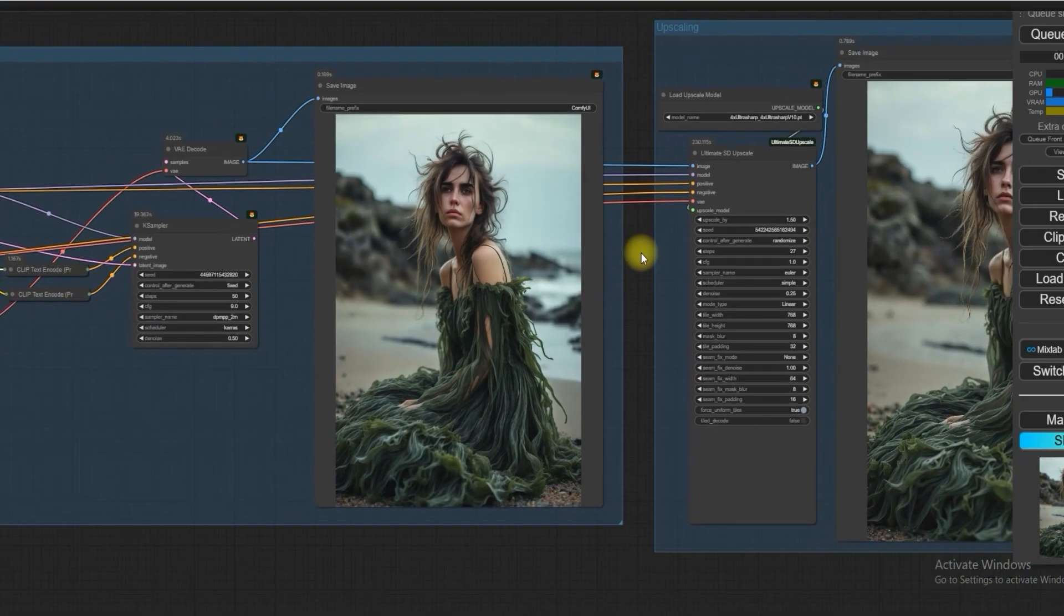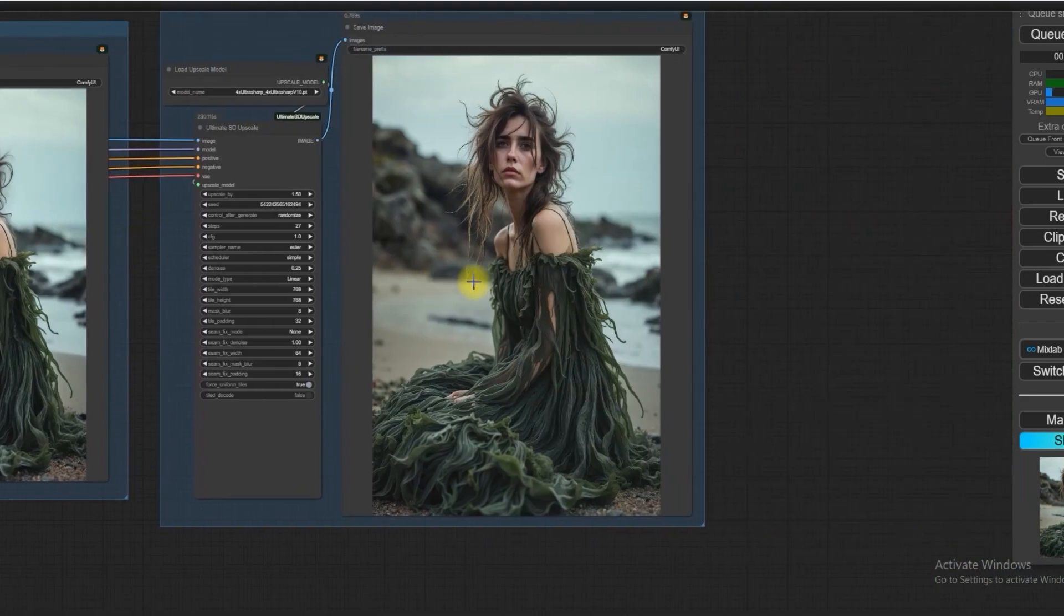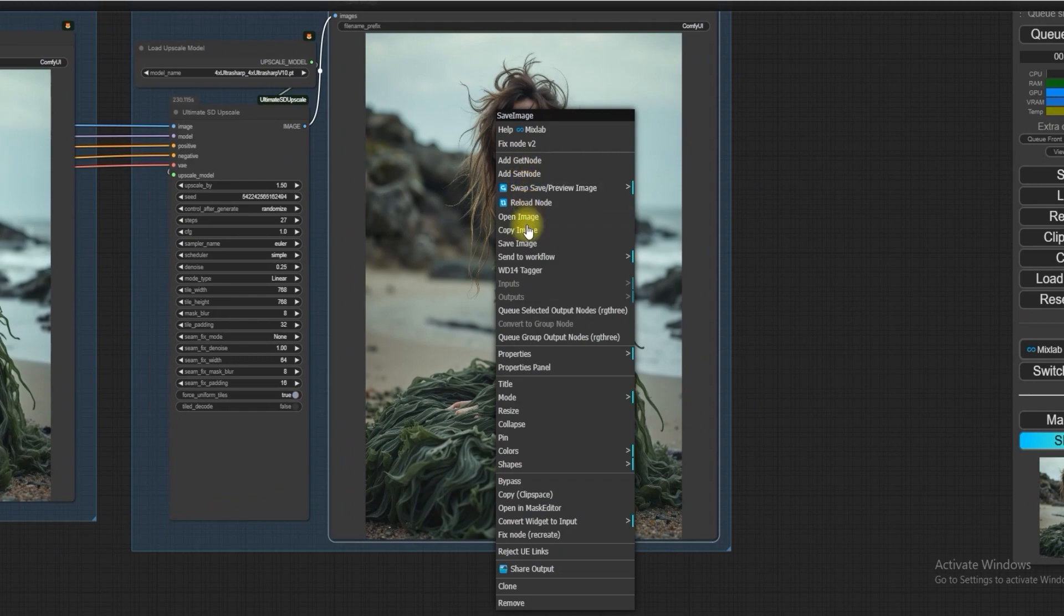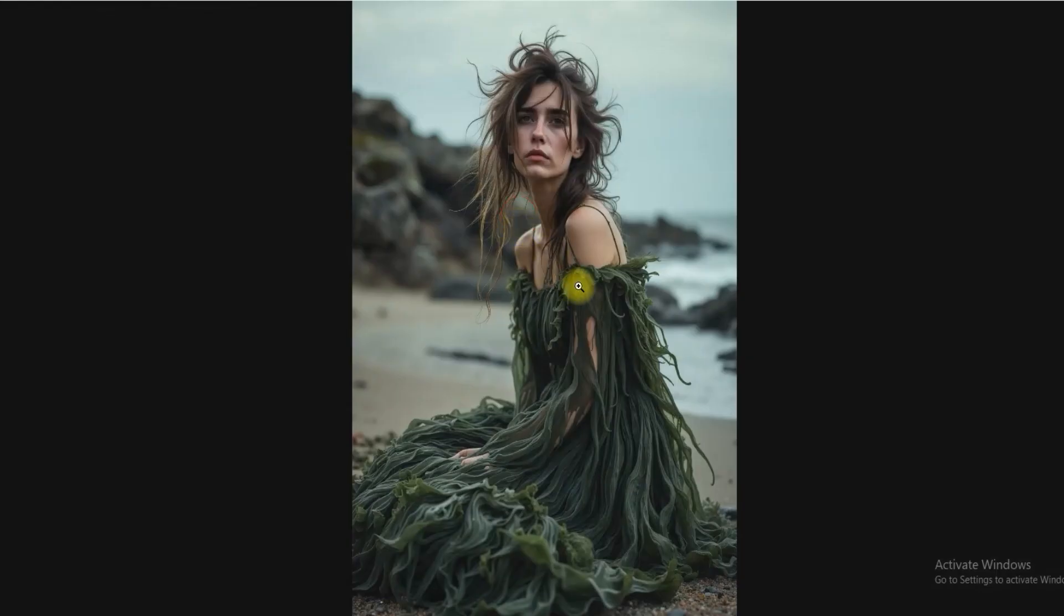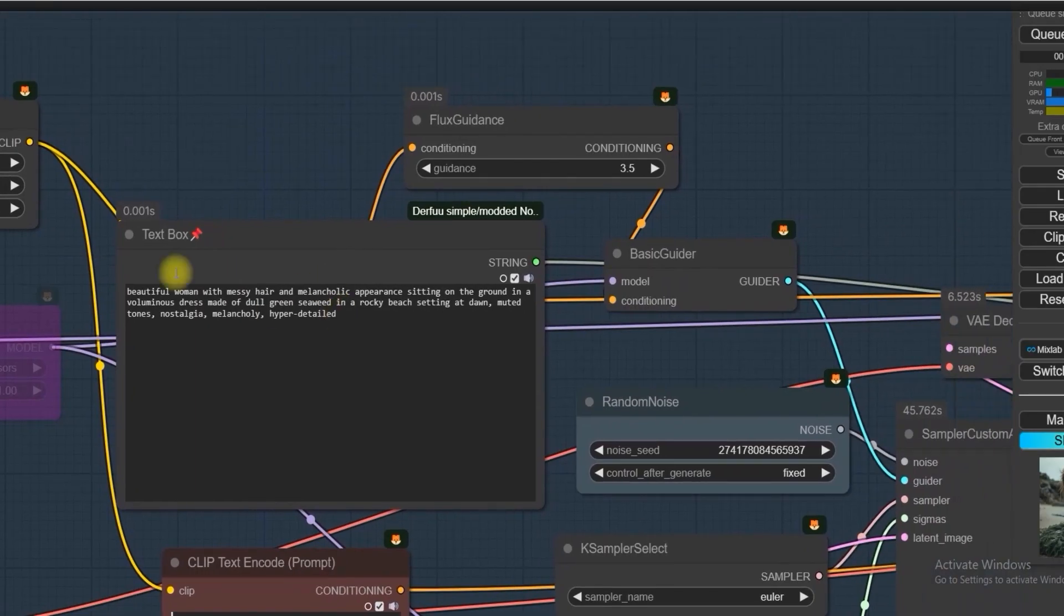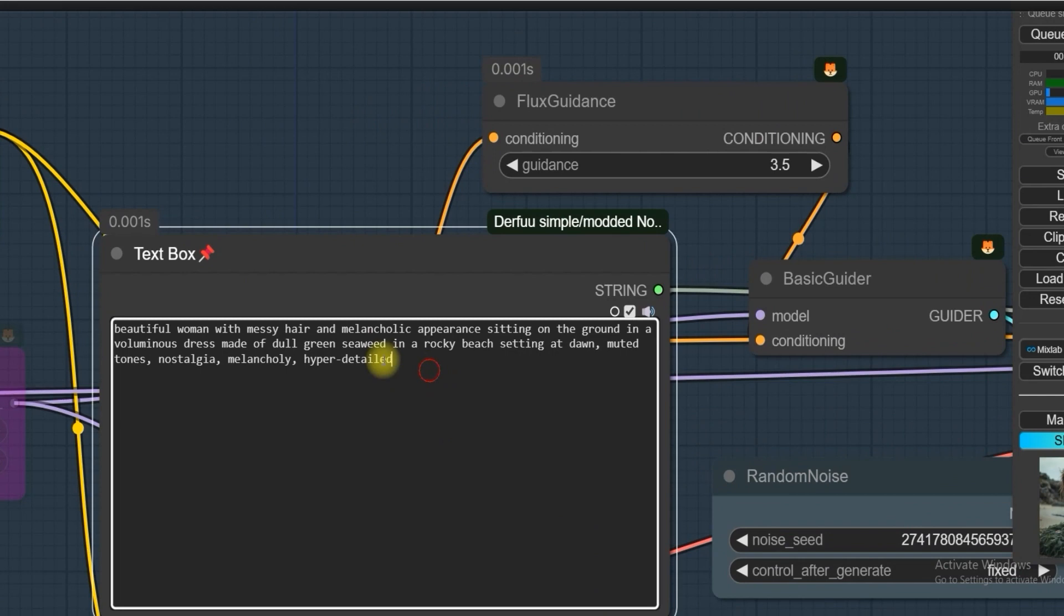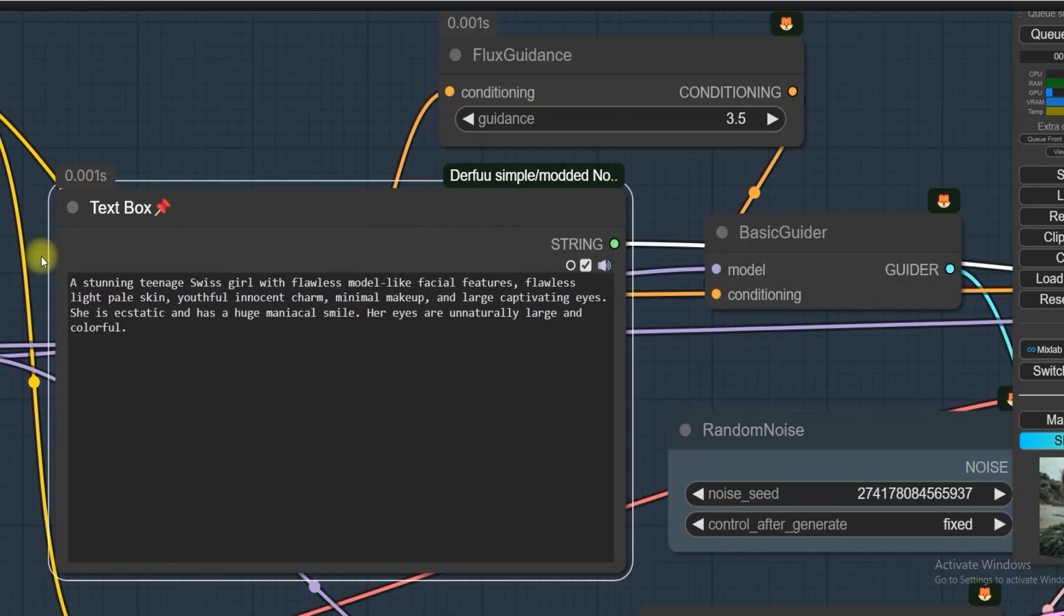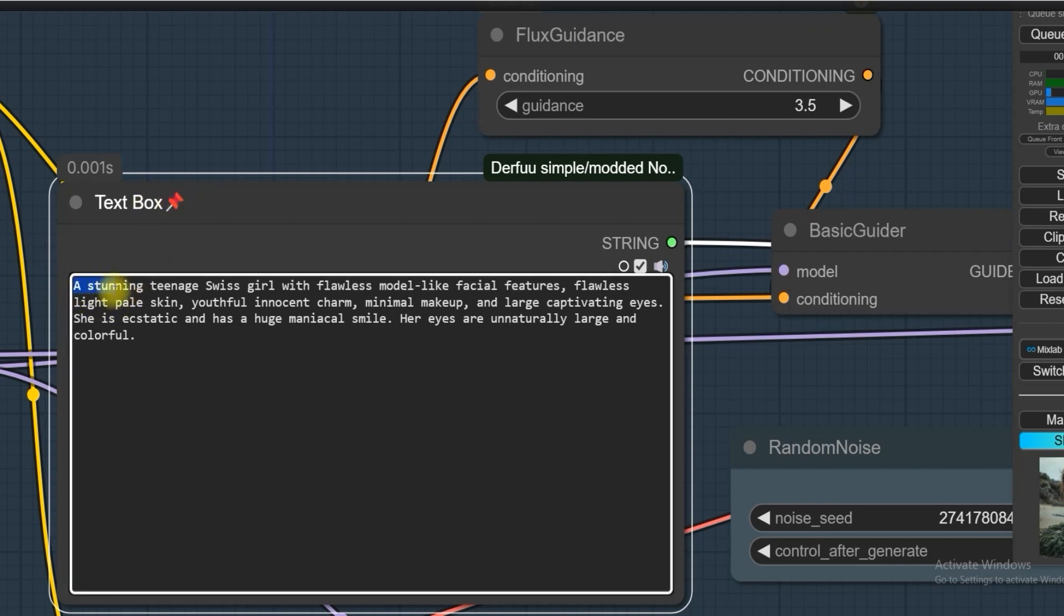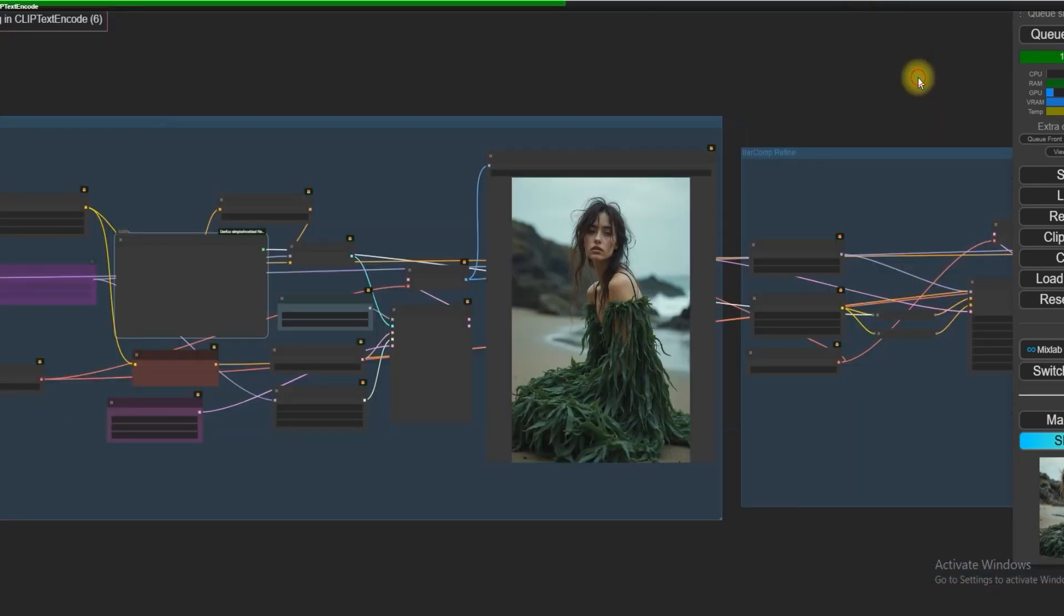Let's work on another example also. All the details will be the same, only I am changing the text prompt, which is: outstanding teenage Swiss girl with flawless model-like facial features, flawless light pale skin, etc.